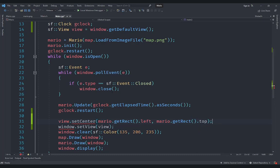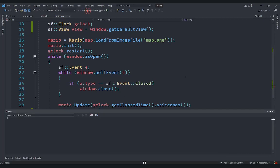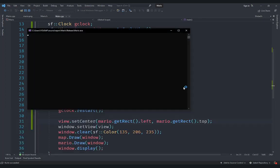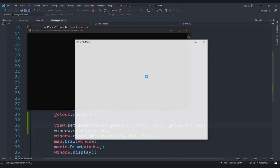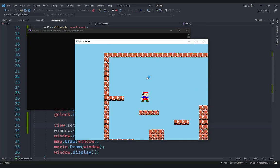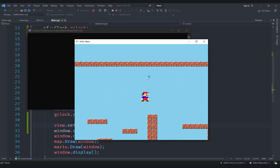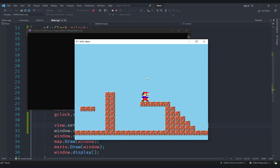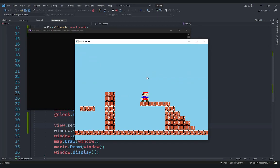And this is essentially going to make it work. So if I start, what you should see is that, yeah, you can see that the camera is basically following Mario wherever we go.